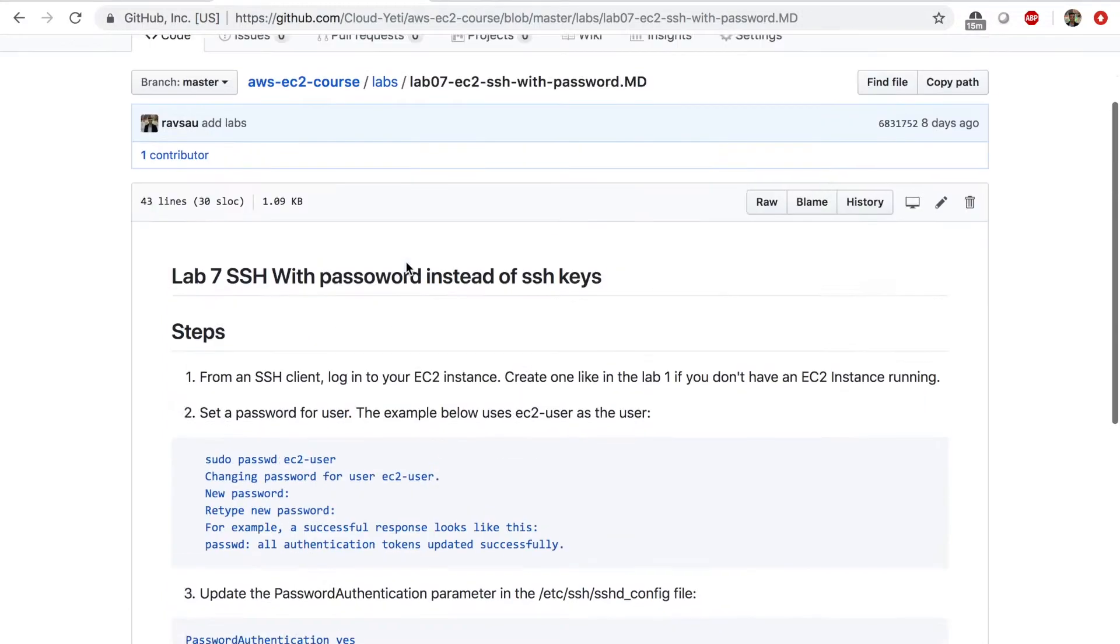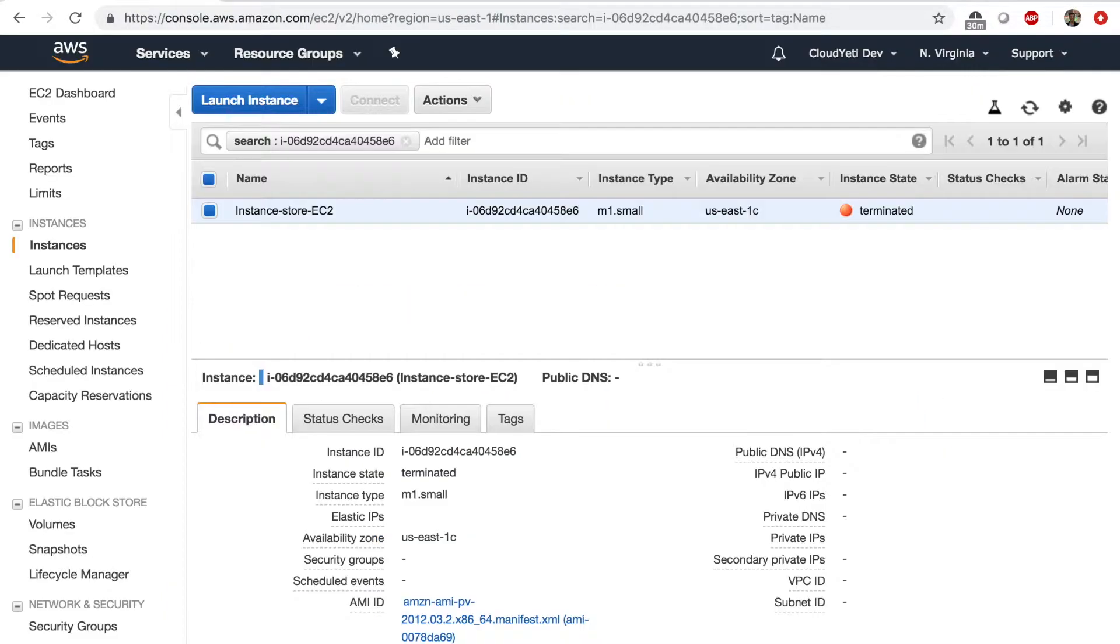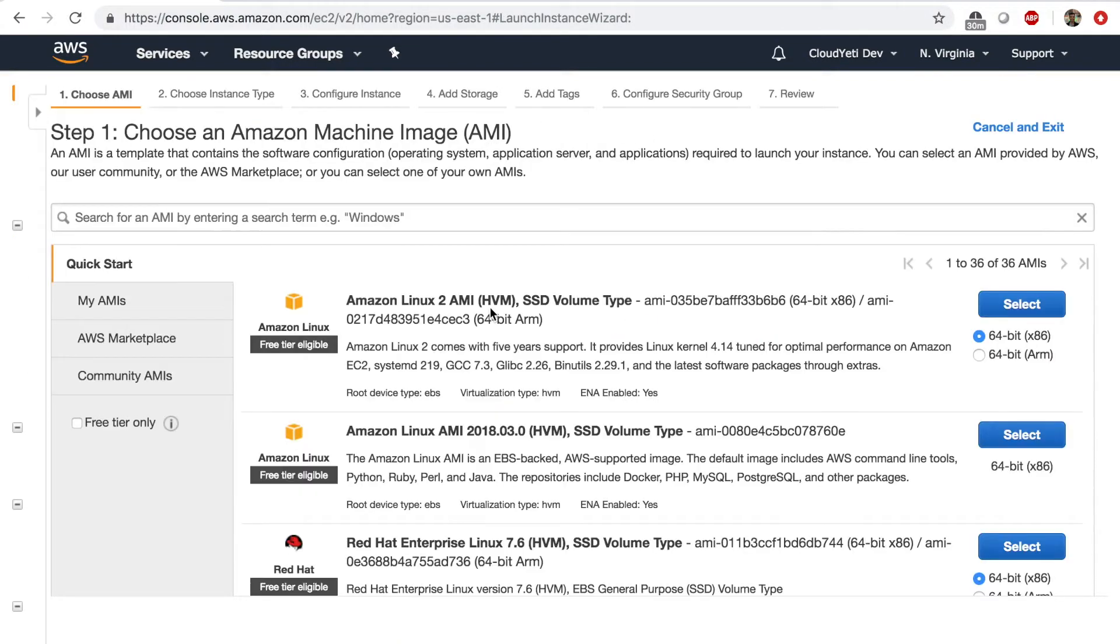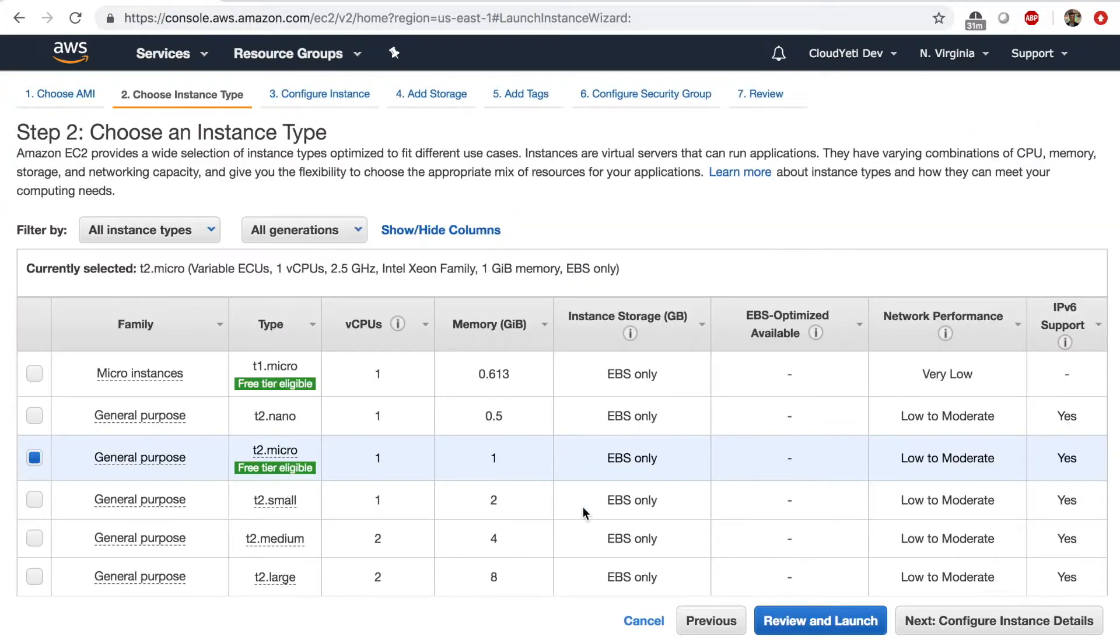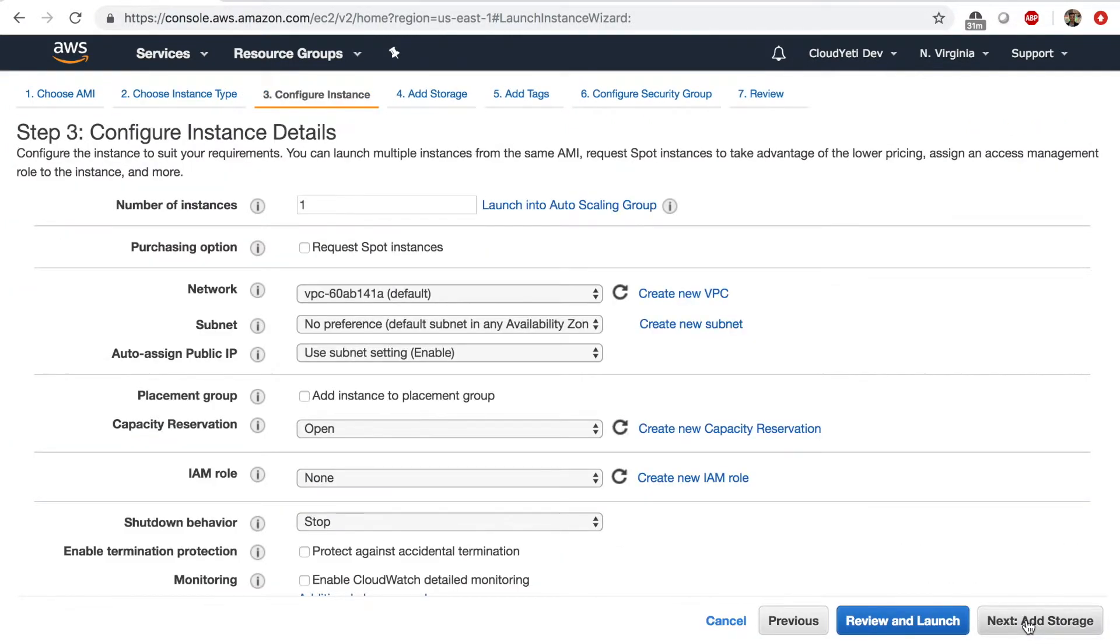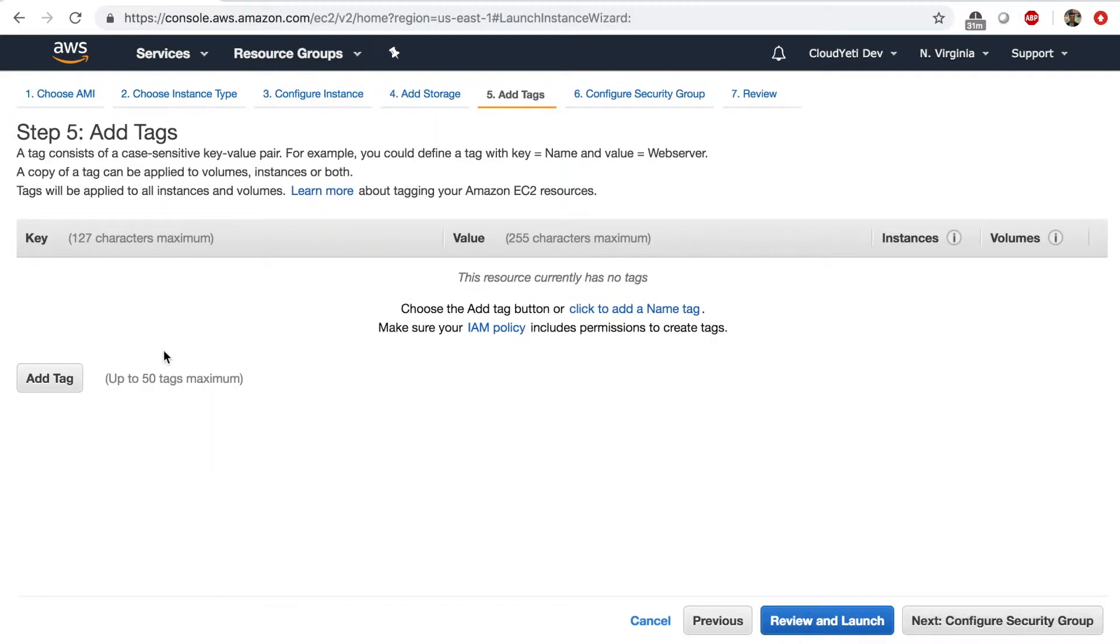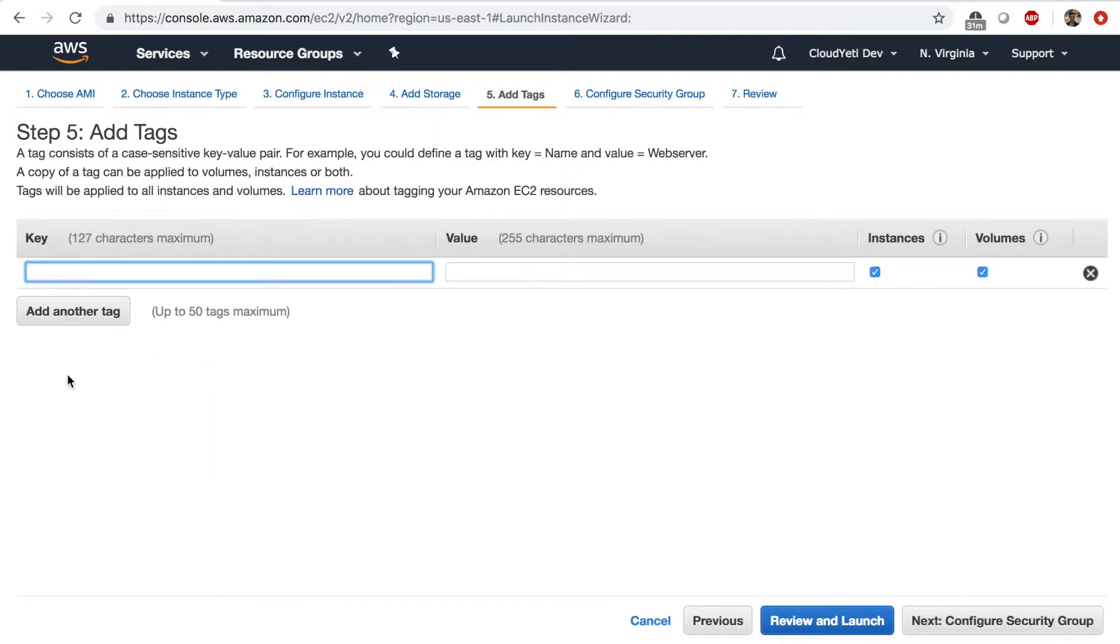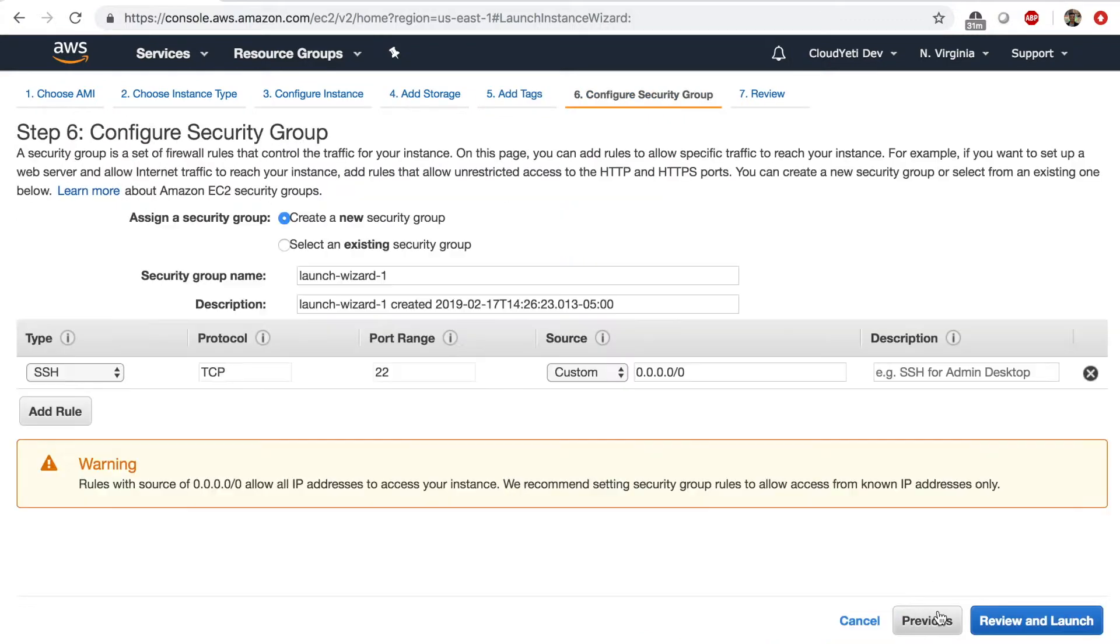So once again, let's go to the EC2 management console, click launch instance and launch a simple instance with the Amazon Linux AMI, T2 micro, next. Everything here can stay the same. Storage in the name tag. I will add this as password auth test or something.